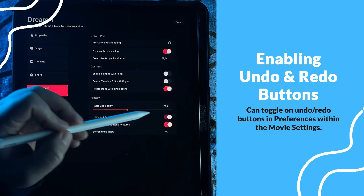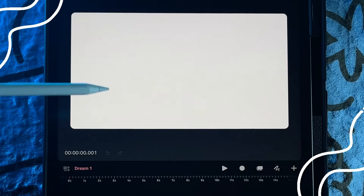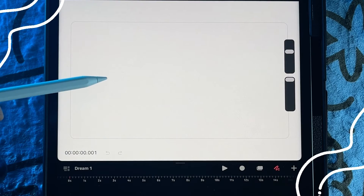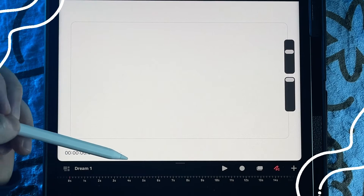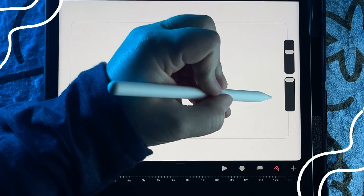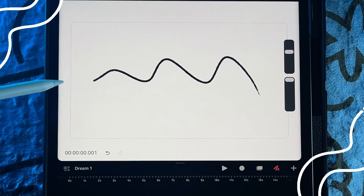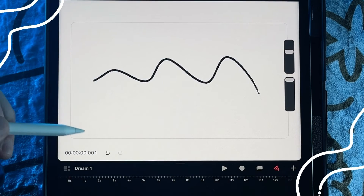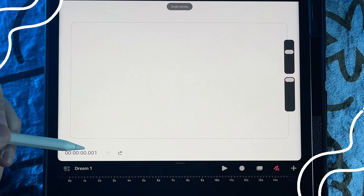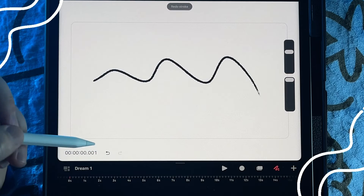Now when we exit the settings we have the undo and redo arrows next to the timestamp. But since there's no history they're transparent. After drawing something, you will see that the undo arrow becomes dark. If I tap it, it will become light again and then that redo button will become dark.